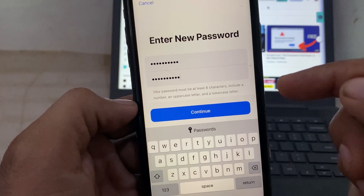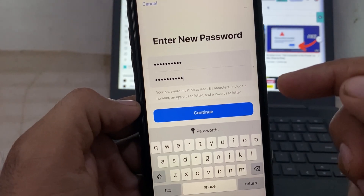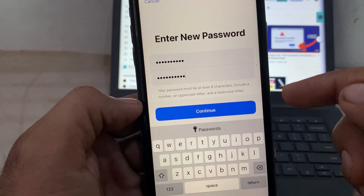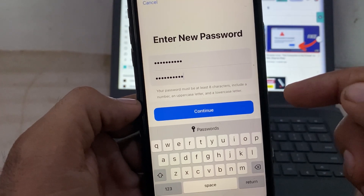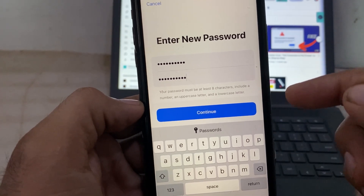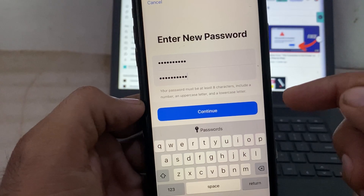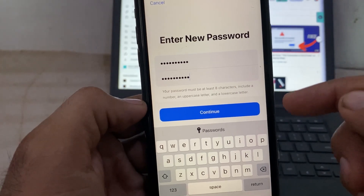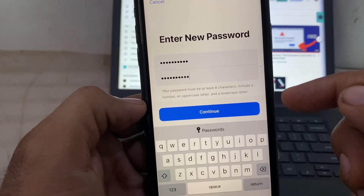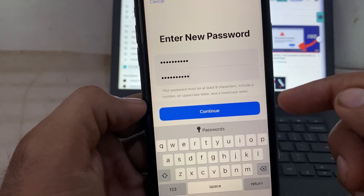After that, your password will be changed without the old password. I hope this video was helpful for you. Please like and subscribe to my channel for the latest updates.